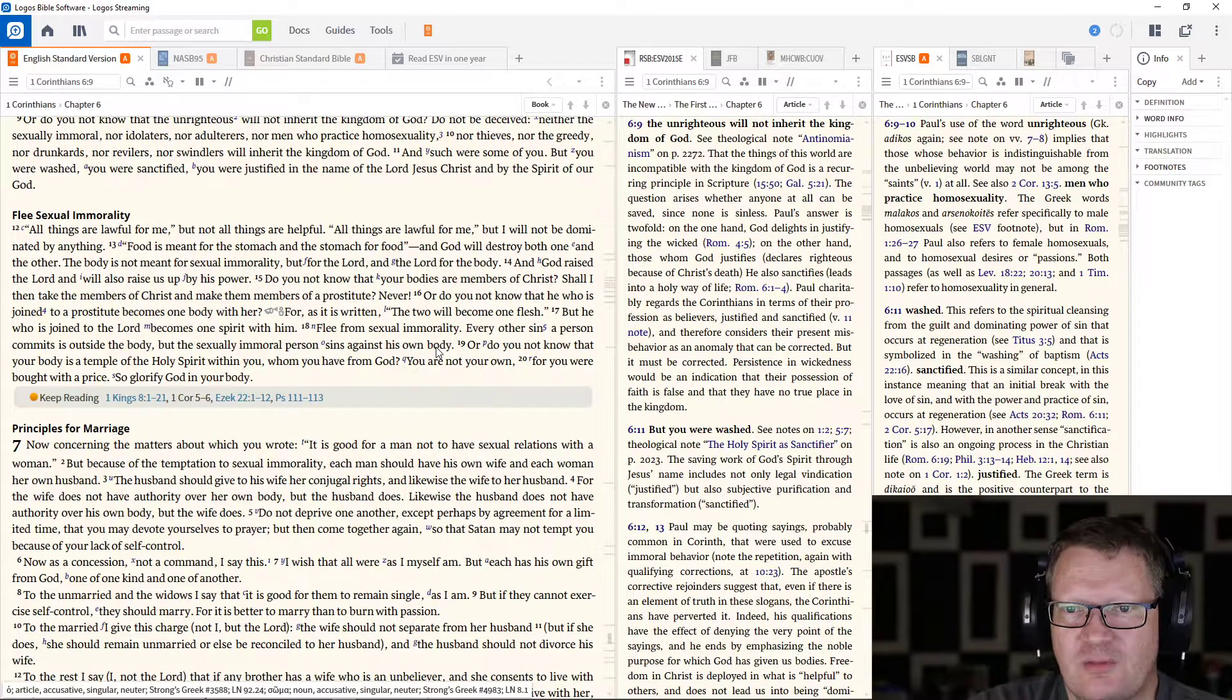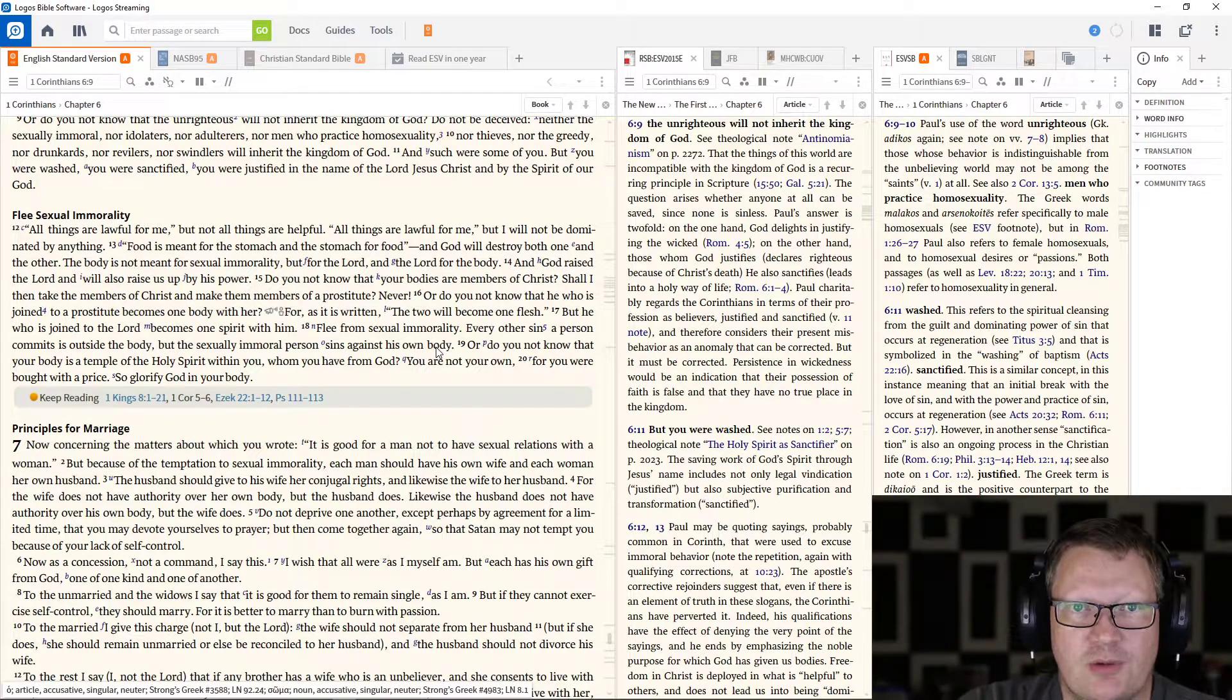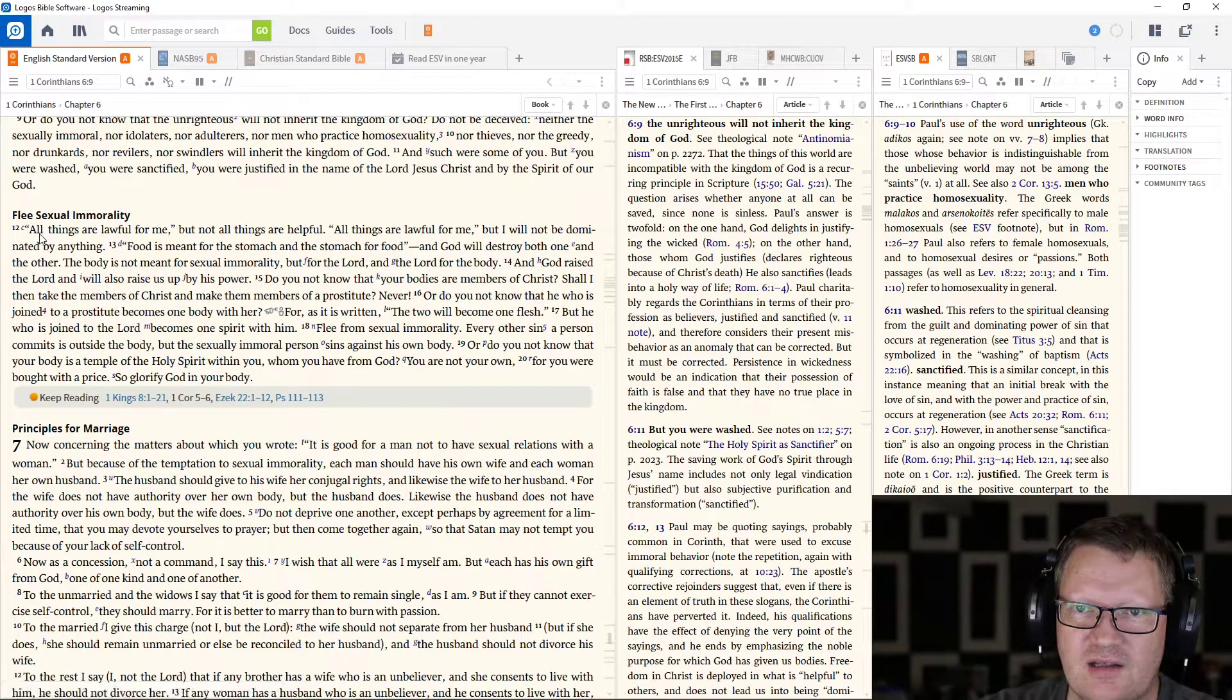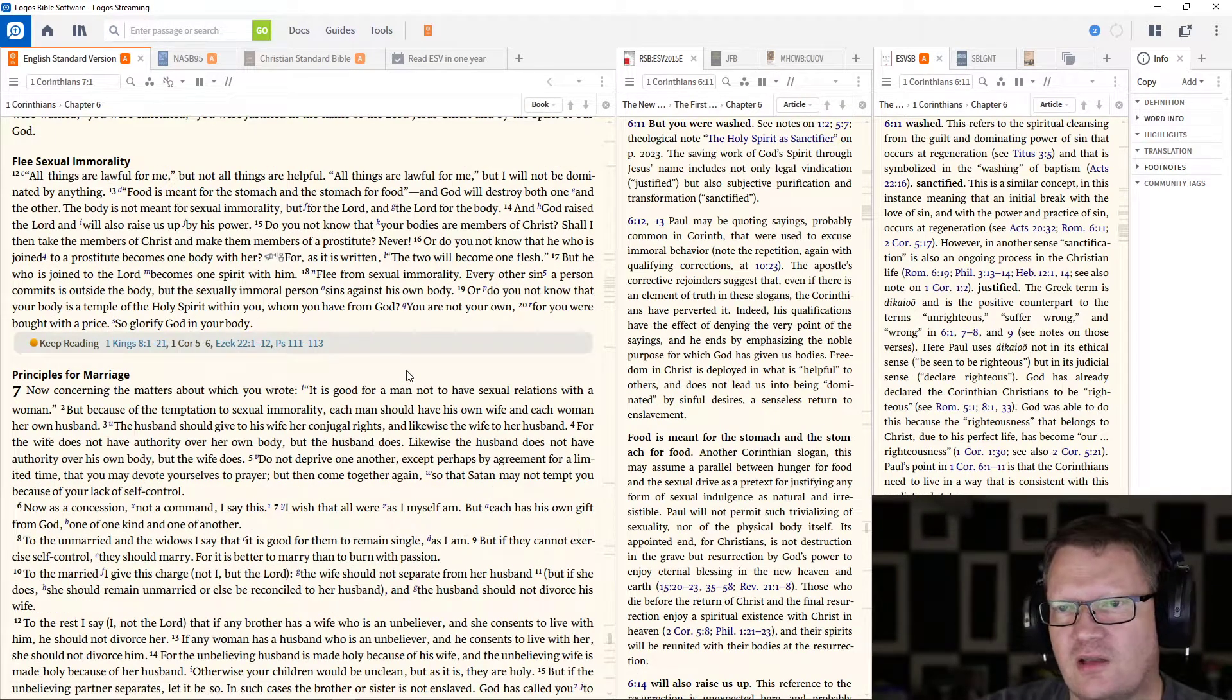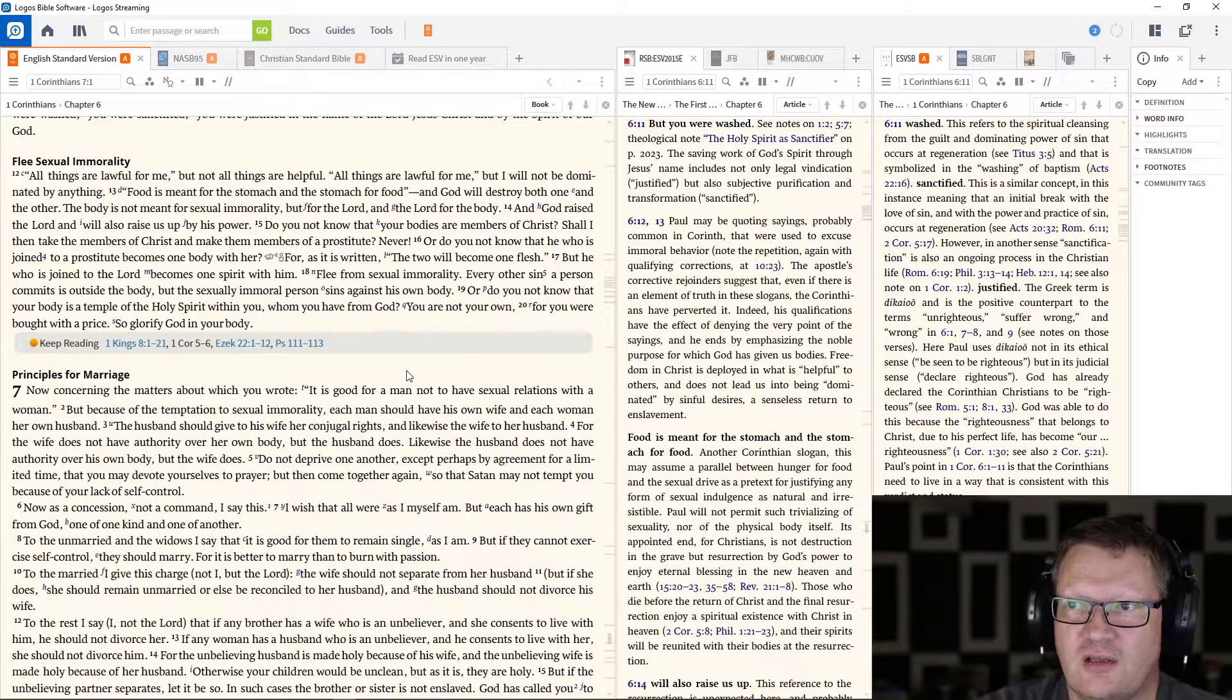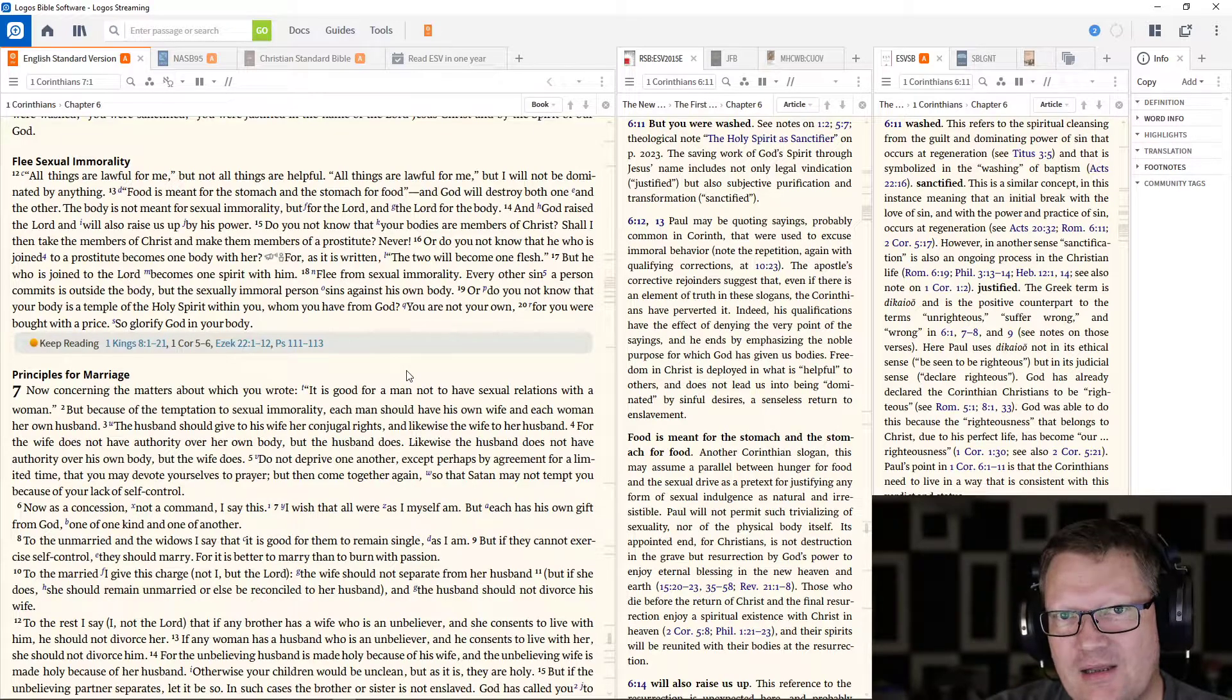Now he's responding to them with their own questions. They sent a note to him, a letter to him, and he's responding to them. So that's why you can see right here that it's in quotes. Right? All things are lawful for me, but not all things are helpful. All things are lawful for me, but I will not be dominated by anything.